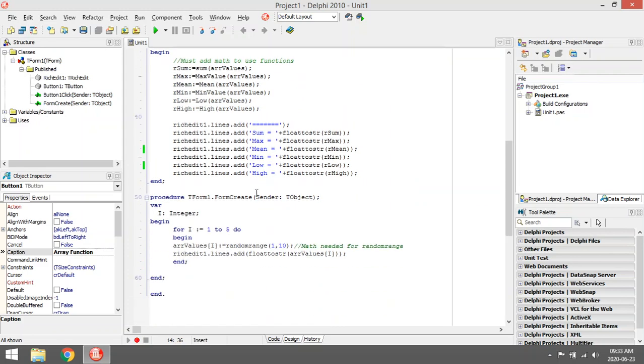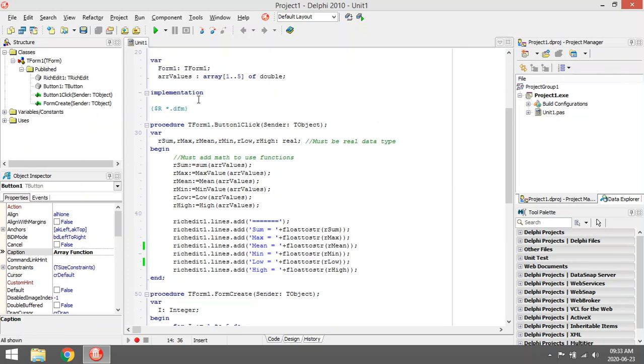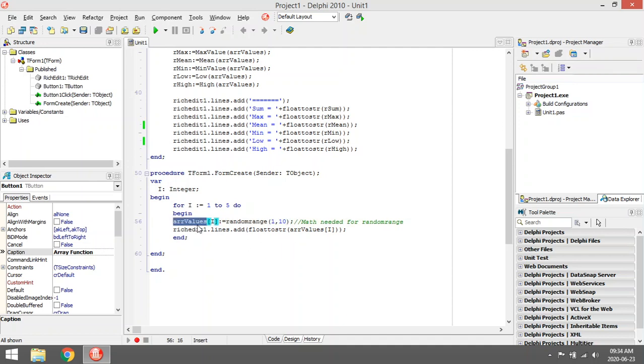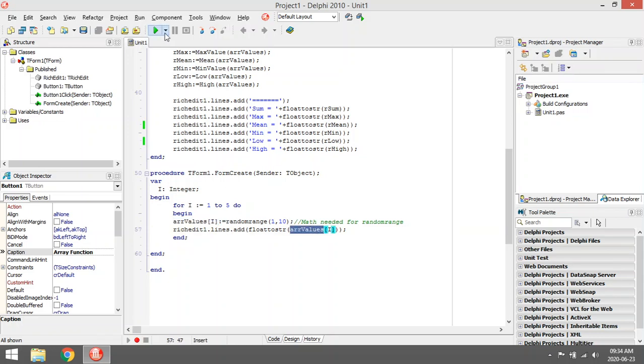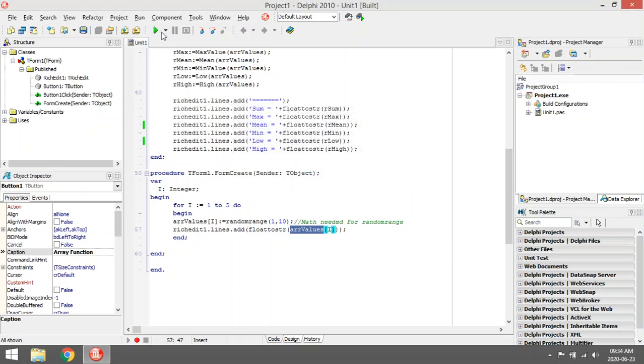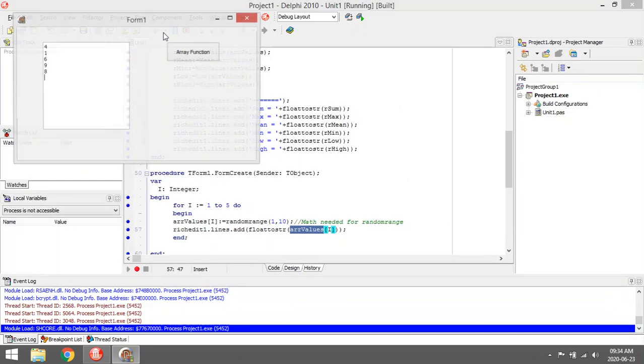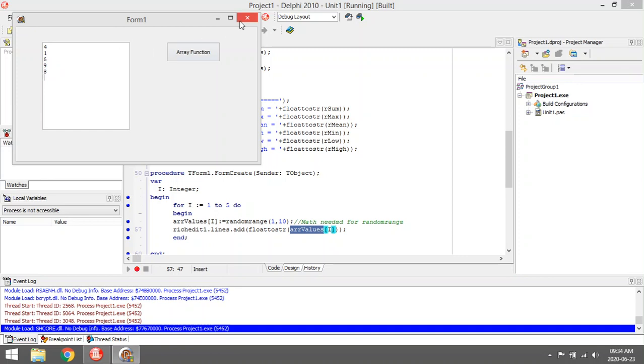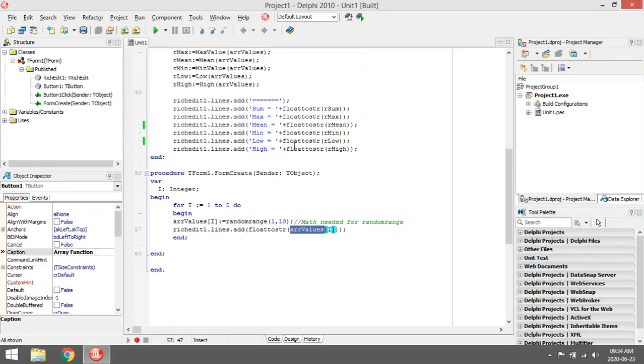I'm going to declare an array with five possible values, and the data type will be double. Then under form create, I'm going to pick random numbers between one and ten, add it to my array, and then display those values in the rich edit.